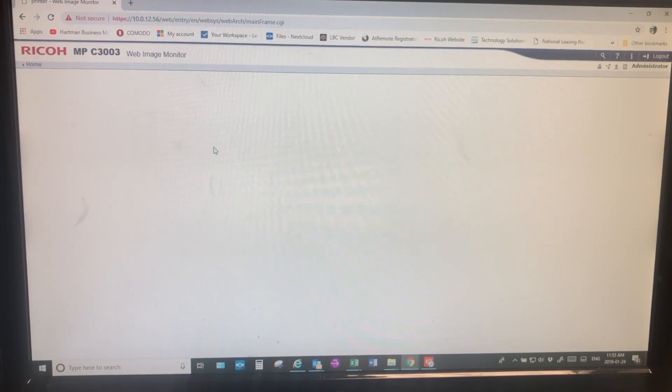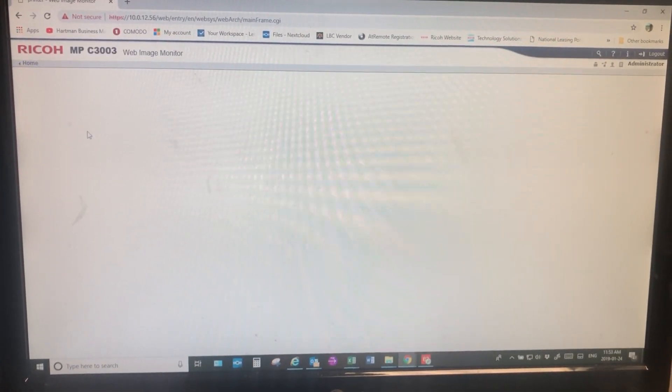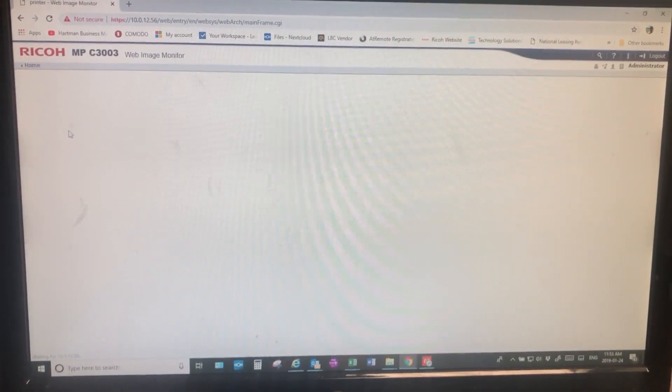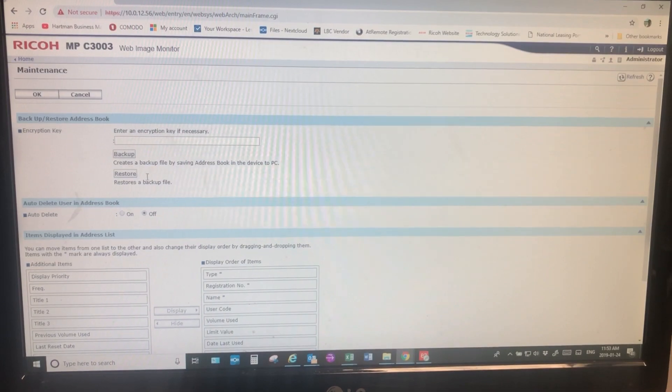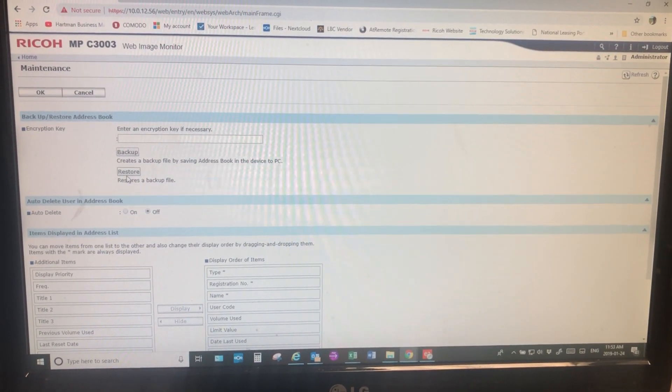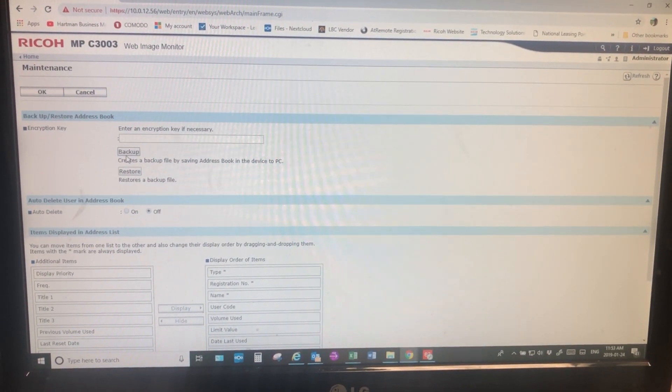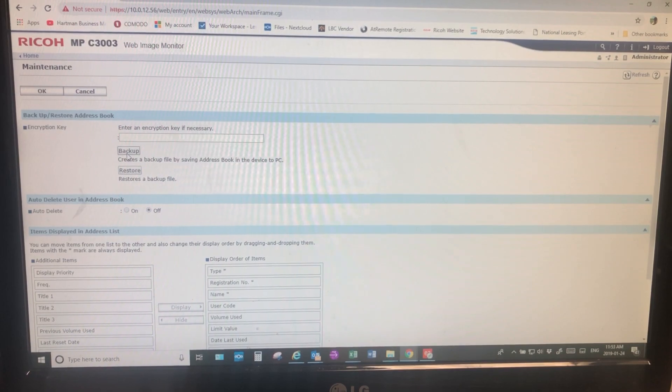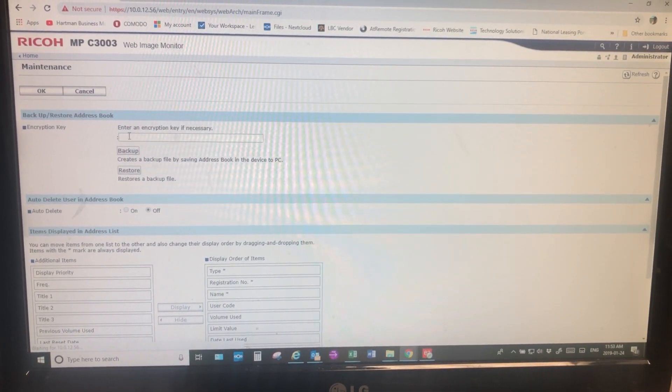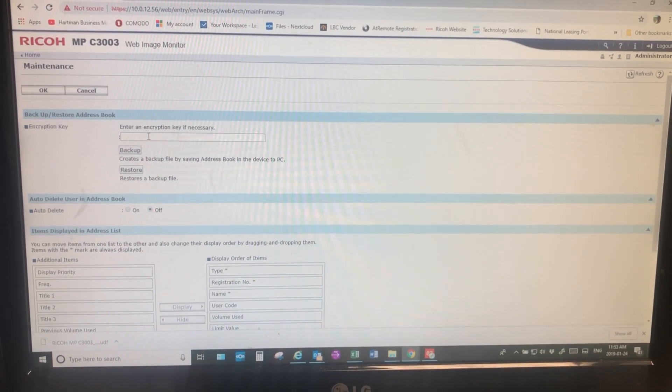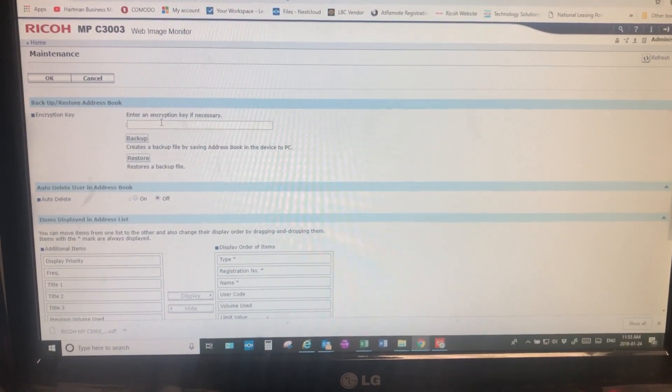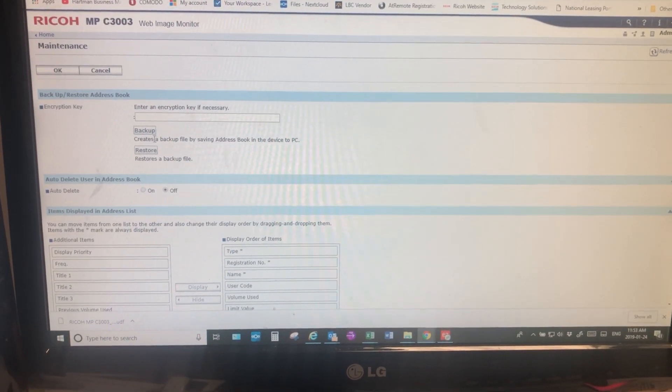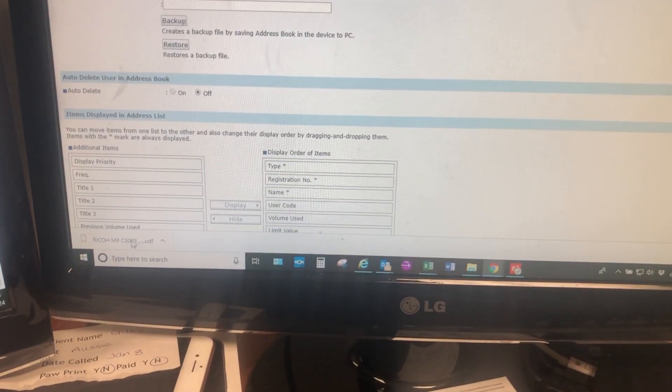And then what it's going to do is ask me whether I want to restore the address book or back it up. So back up here, restore here. For this example we want to back up. You have the option of putting in an encryption if you want, not necessary though. Once you've done backup, down in the bottom left you'll see the copy of it.